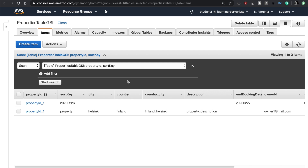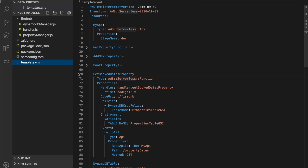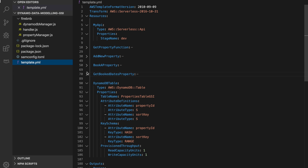In the last video we stopped with something that looks like this — this is our table and now we need to make the indexes happen. Our CloudFormation template has four functions that are either writing to or reading from the table, and then we have one DynamoDB table with a primary key called property ID and a sort key called sort key. If you don't know what I'm talking about, go to the first episode in this series because this is a continuing series on modeling DynamoDB.